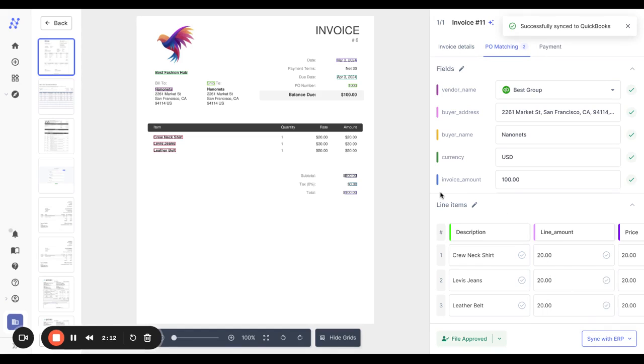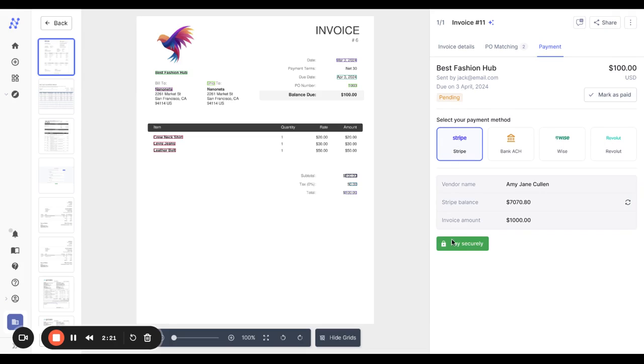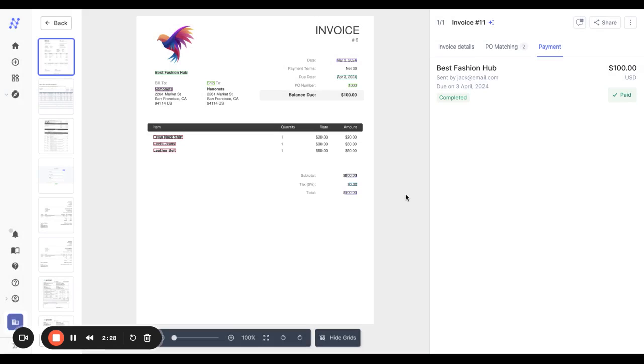Once synced, the last step is to pay it out. NanoNets can connect with ACH via your bank as well as other payment platforms. And we support one-click payments that directly send the money to your vendor. That completes the invoice journey and you can now go explore the rest of the platform.